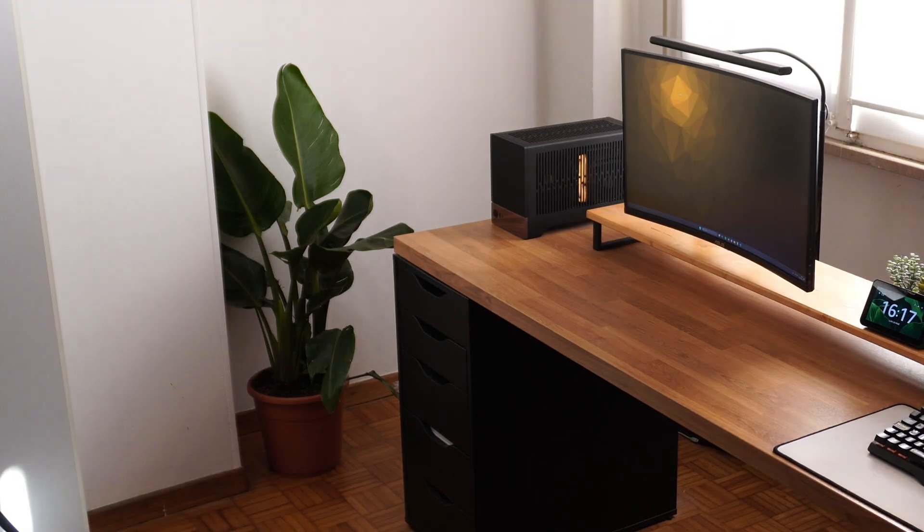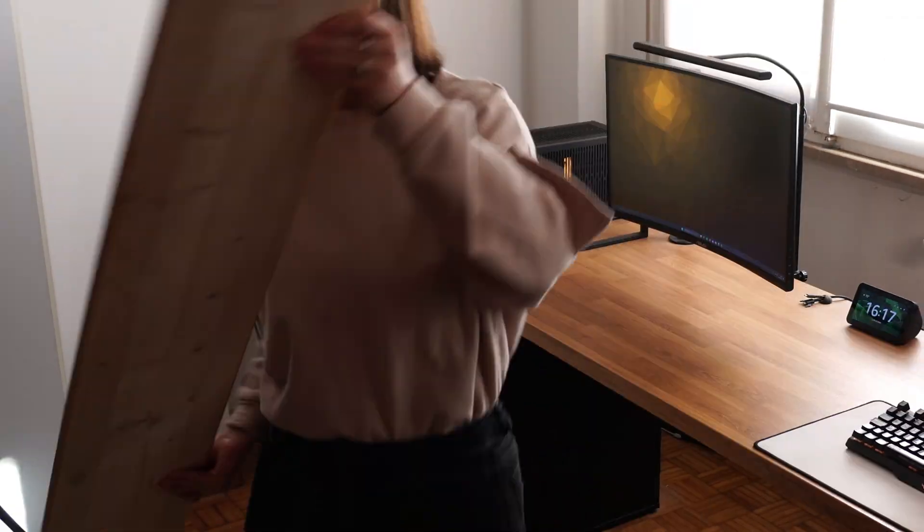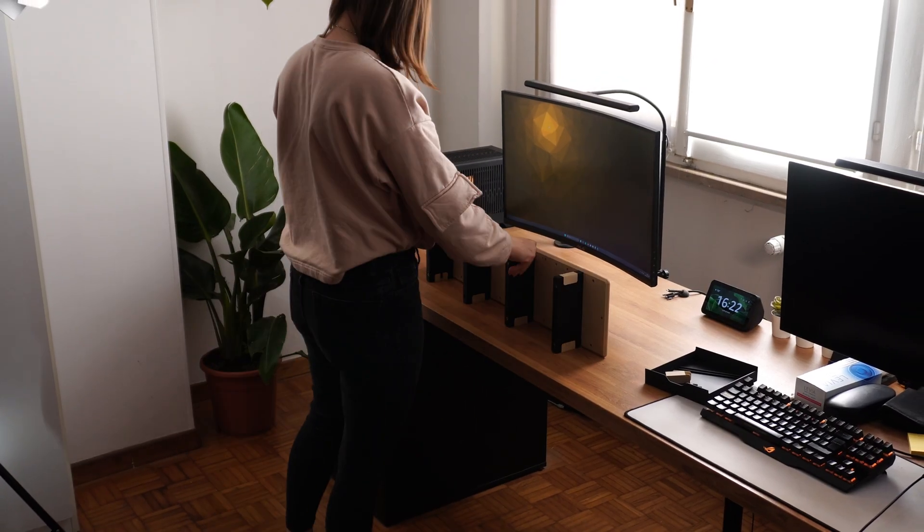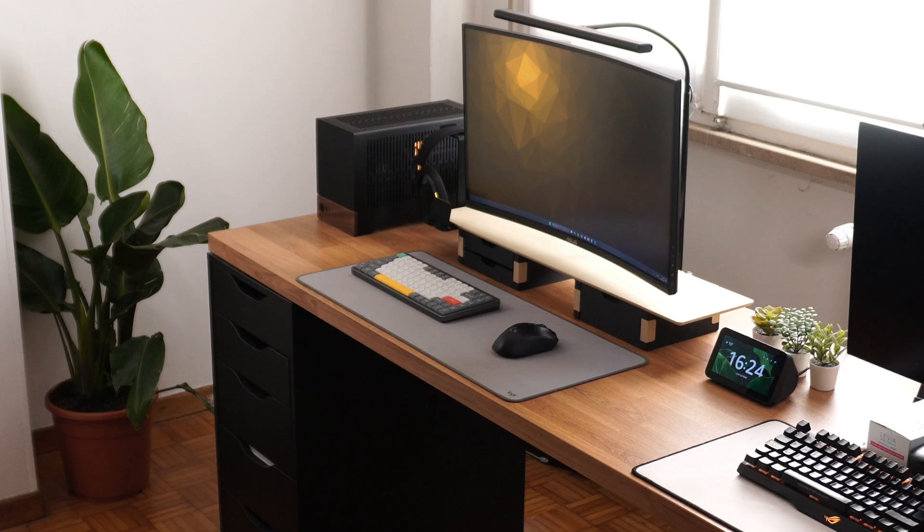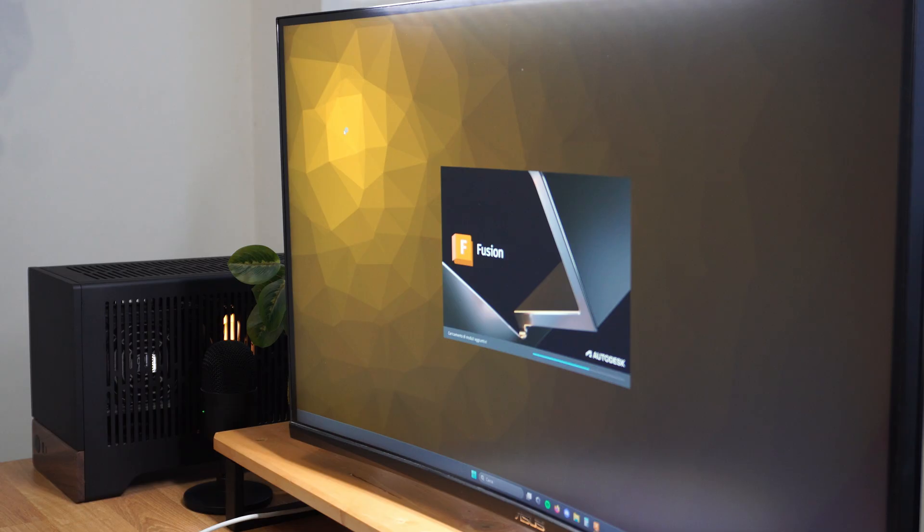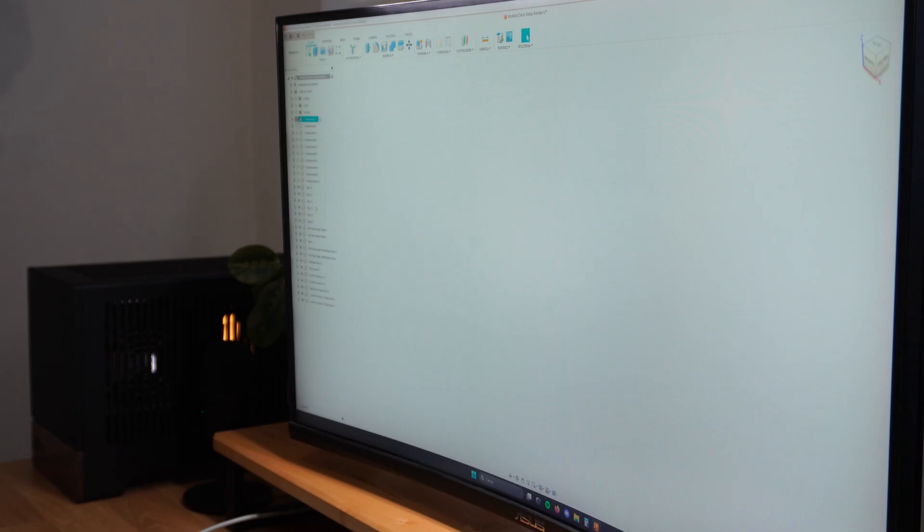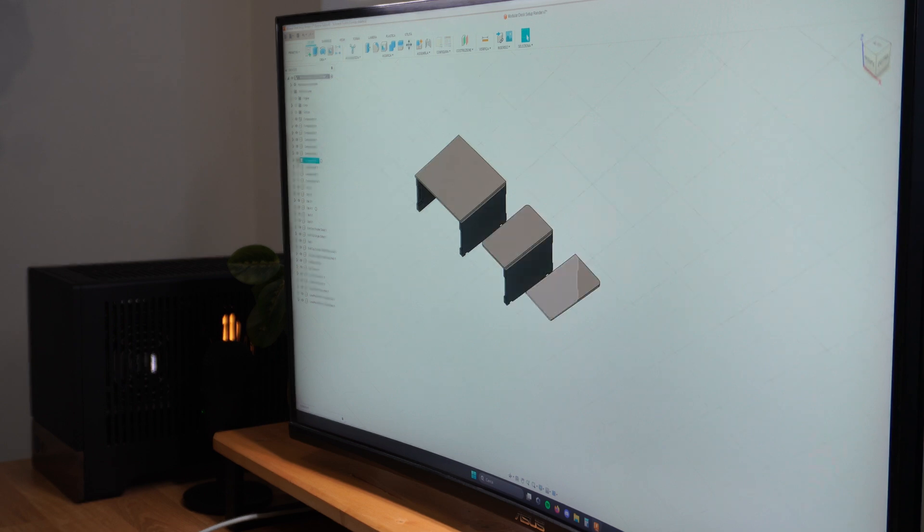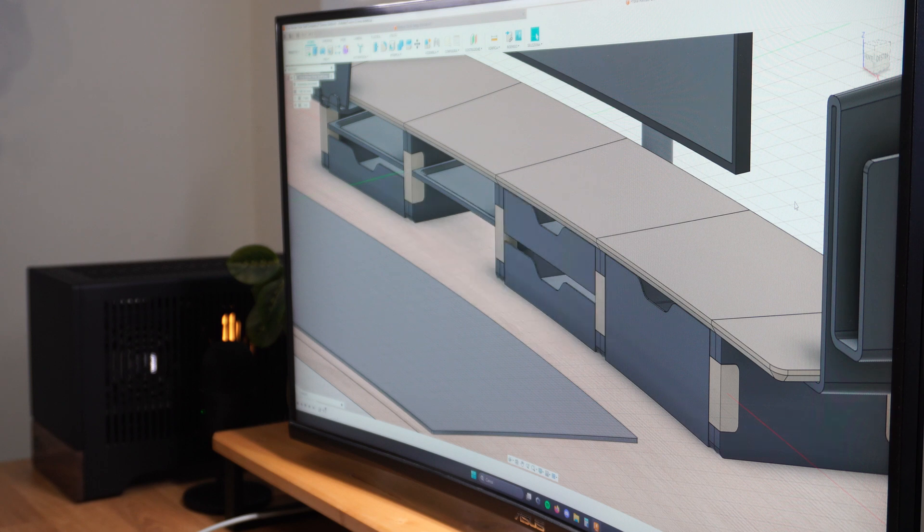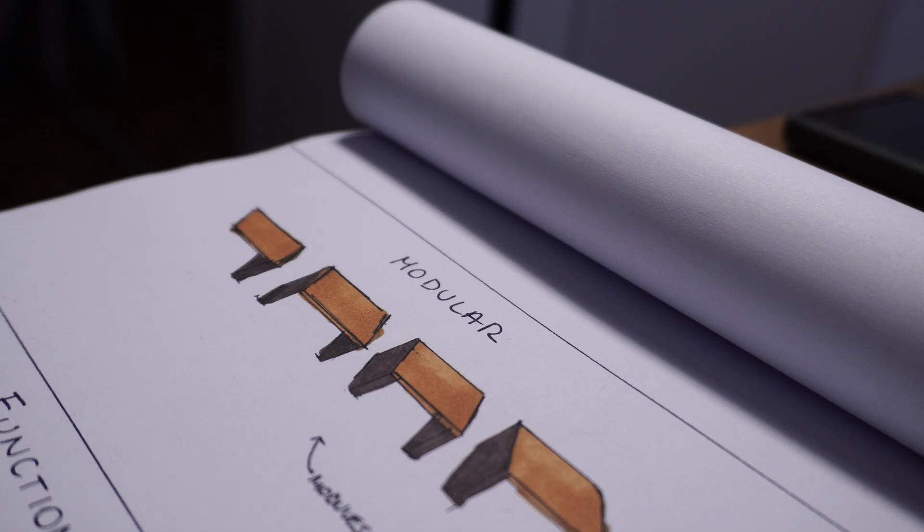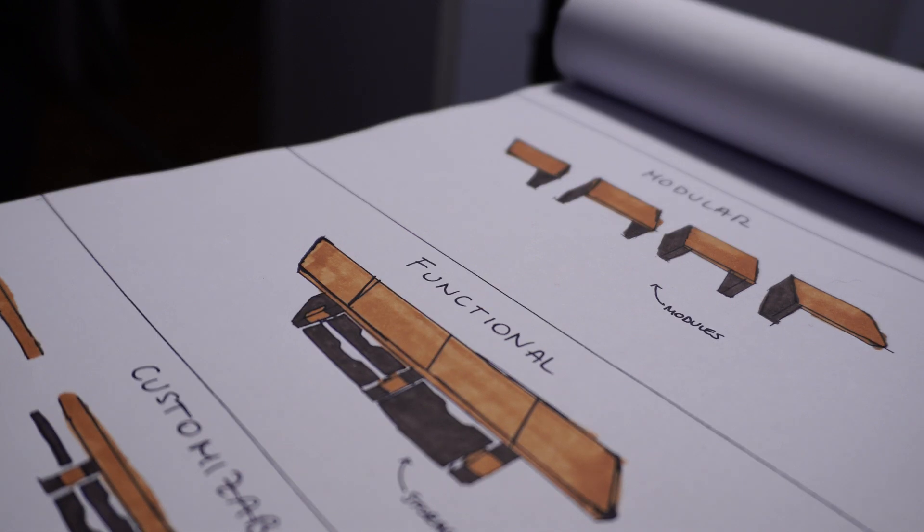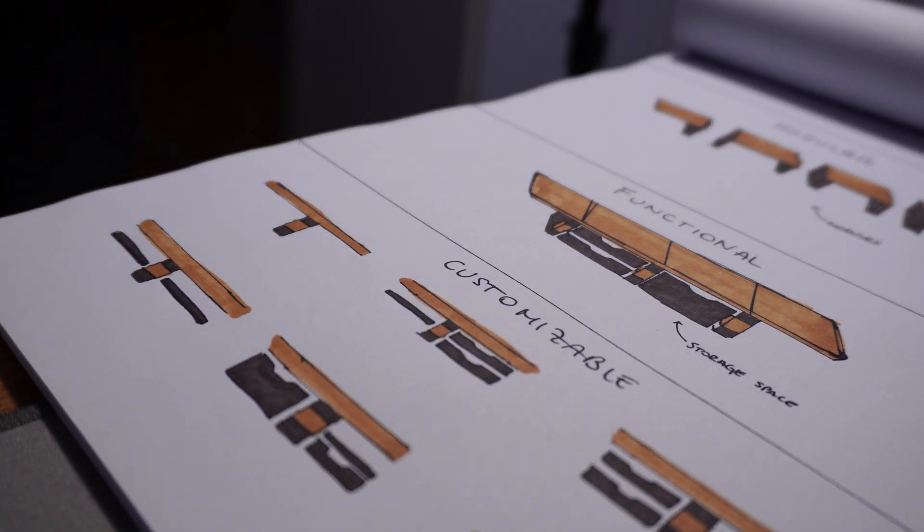Okay, let's hop over to Fusion for a bit. I think there's nothing more convenient and organized than a desk shelf, especially if you got a lot of stuff lying around that you use all the time. So I'd love mine to have three main features: modularity, functionality, and the ability to customize it to match everyone's needs.